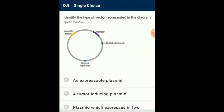Question number 9: Identify the type of vector represented in the diagram given below. Plasmids are extra-chromosomal self-replicating DNA present in bacteria. Plasmids are of different types based on different types of genes present. The most common plasmid called R-plasmid carries the antibiotic resistant gene and is commonly used as a vector in genetic engineering to transfer the gene of interest into host organism. Any plasmid becomes expressible when it contains a promoter region. Promoters act as a regulatory region allowing for the expression of protein. So the answer for this question is option A: an expressible plasmid.